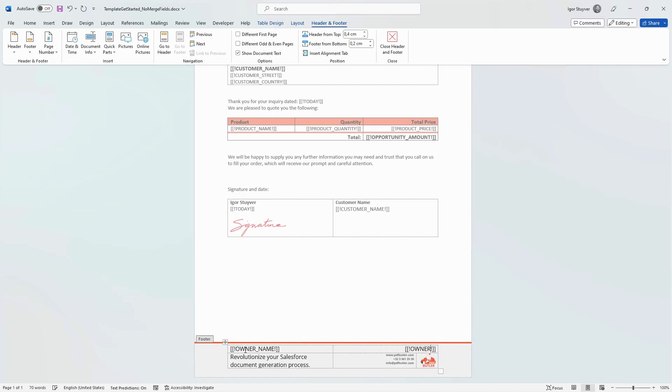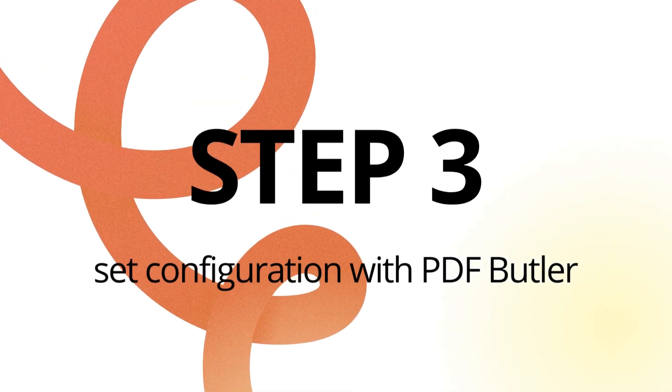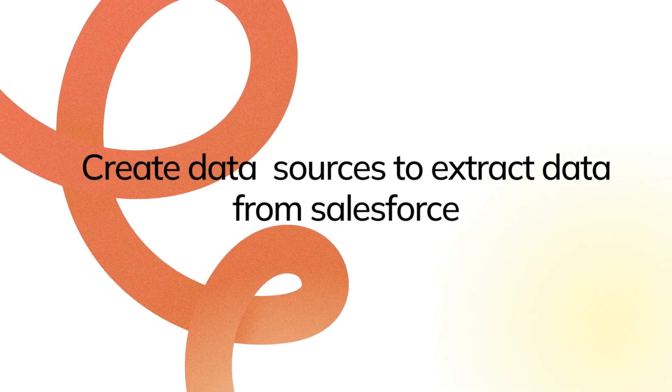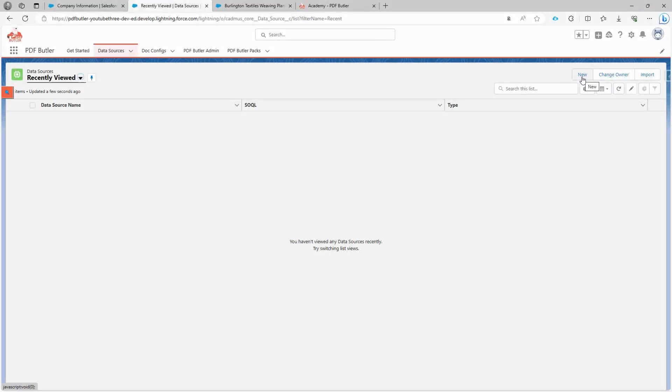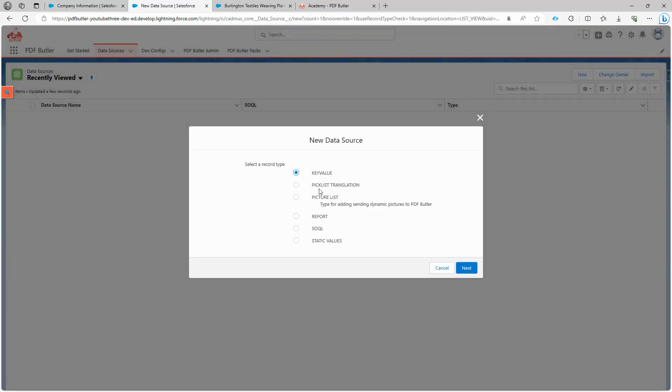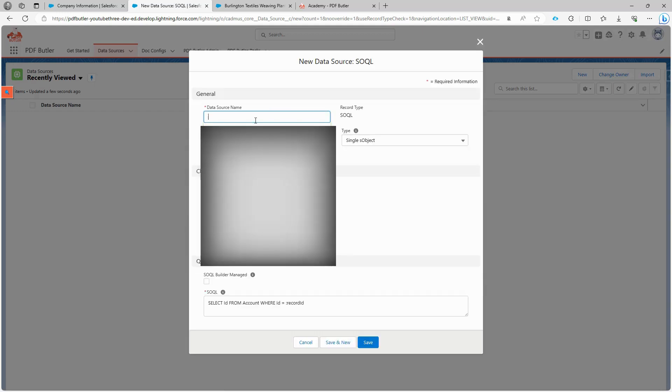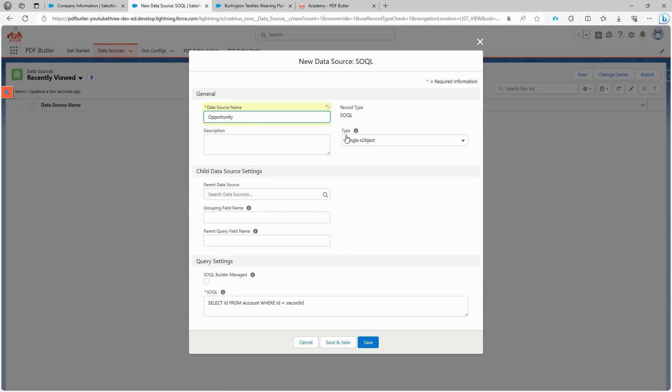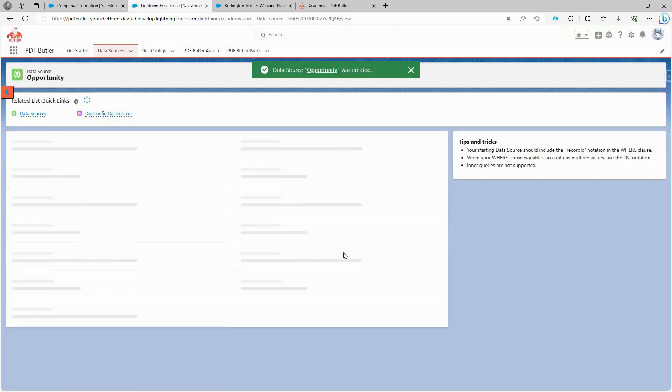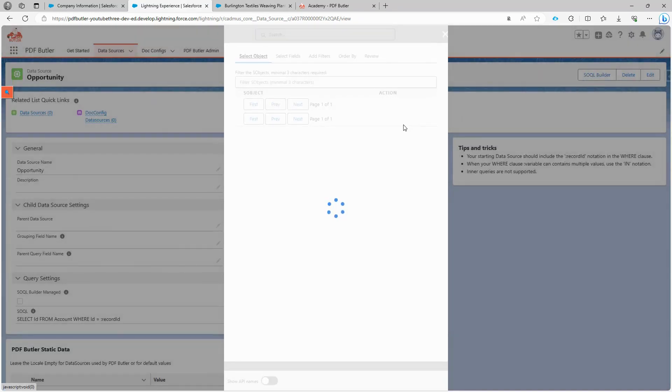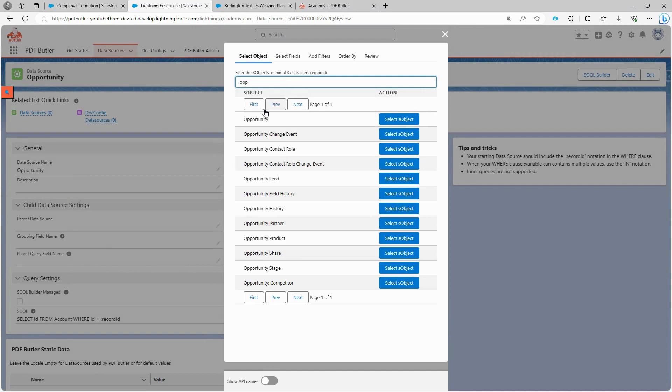A data source selects the necessary data that you can use within your configuration. The most efficient way to use data is through a SOQL query. You might be wondering if administrators have to write SOQL queries. Well, you can certainly do that, but we also offer a SOQL builder that can simplify this for you. Let's start by creating our first data source, naming it opportunity. Since we need this data source to provide a single record, we will set its type to single. Now, we have the SOQL builder to help us create our SOQL query.